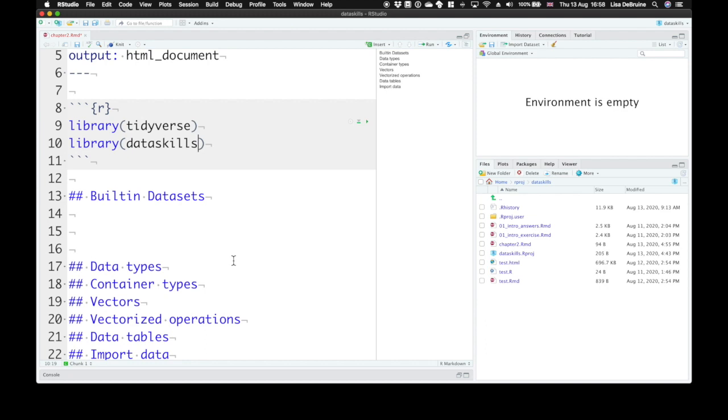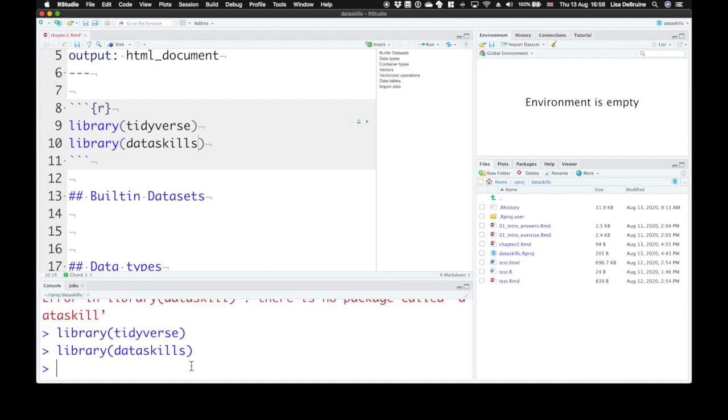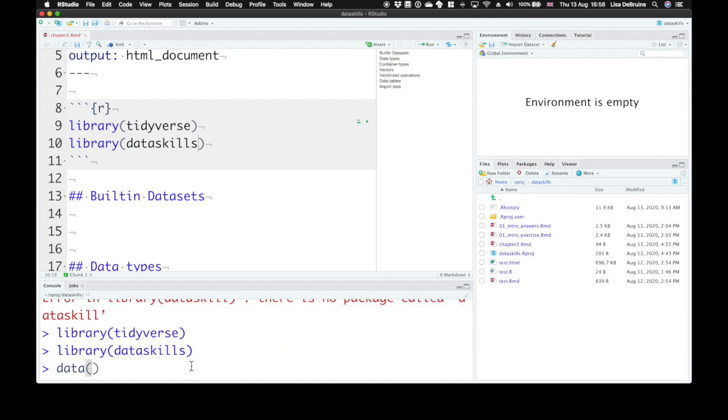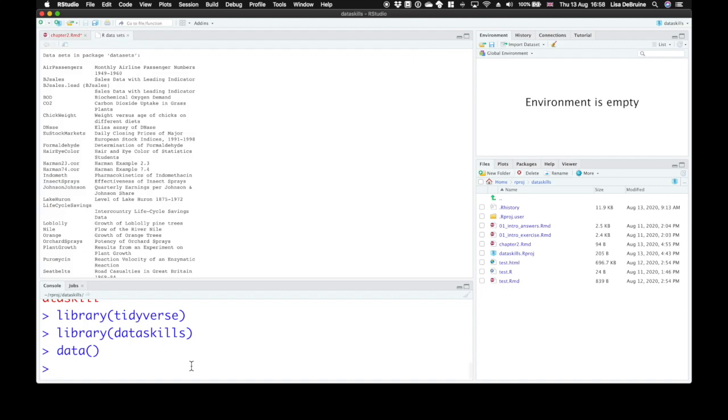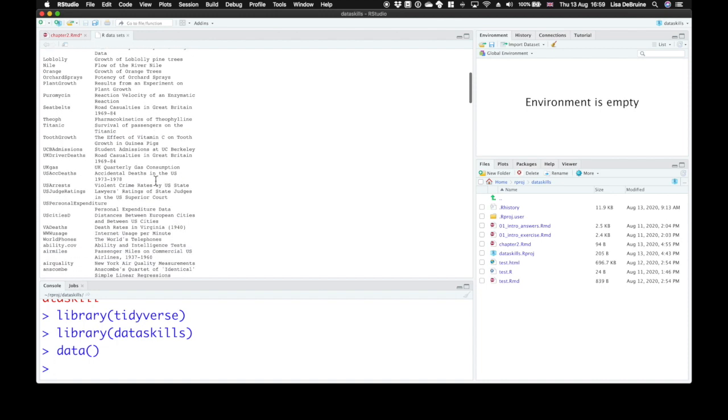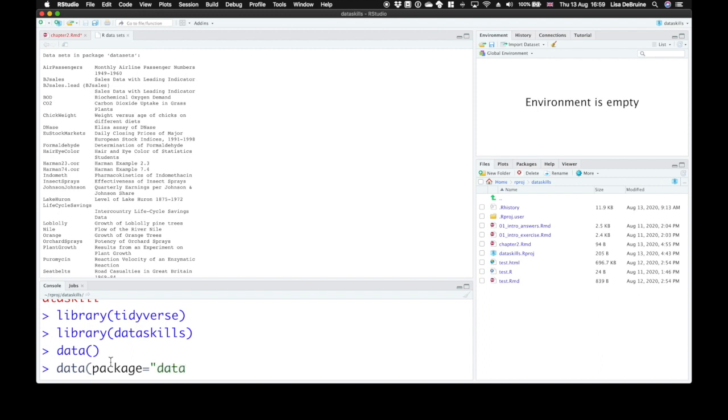So both the base R installation and loaded packages often come with datasets. You can go into the console here and let's use the data function to look at what datasets are available. This tells you which datasets are in the package called datasets that comes with your R installation. So there are datasets about the weight versus age of chicks on different diets or the level of Lake Huron between 1875 and 1972. You'll see examples sometimes that use these built-in datasets because everybody who has an installation of R has these datasets. You can also check the data for a specific package. So just say what the package name is. So let's look at which datasets come with the package DataSkills.